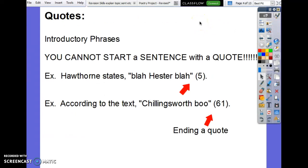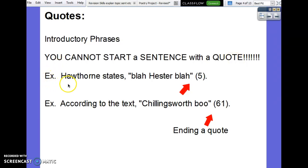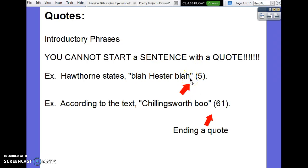Quotes. Some of you did a pretty good job with this, but there is some room for improvement. Make sure that you are using introductory phrases — you cannot start a sentence with a quote. If I see a quotation mark at the beginning of your sentence, that is not okay. Your introductory phrases need to be something like 'Hawthorne states,' comma, then the quote. Notice there is not a period after the quote because you still have to give the page number. The period needs to go after the page number, outside, or else the page number is just floating on its own.